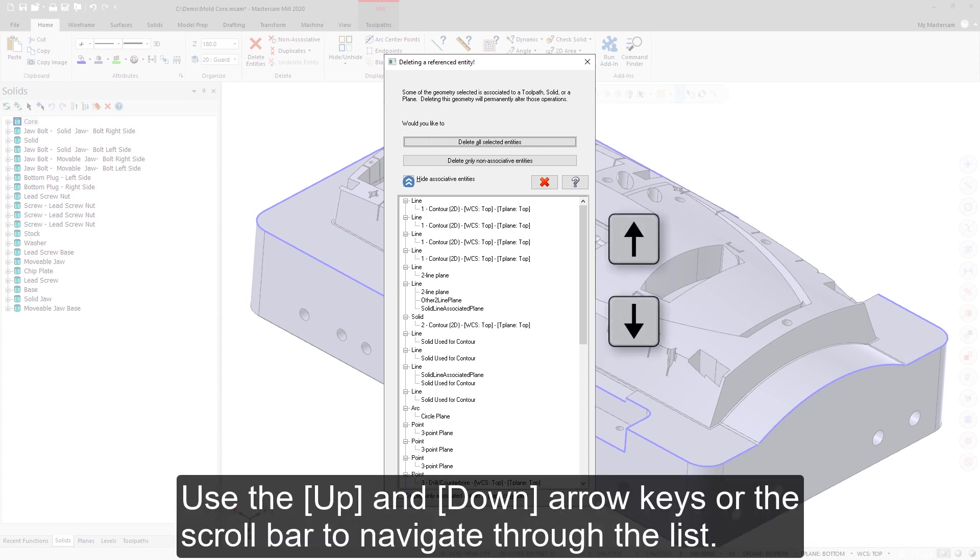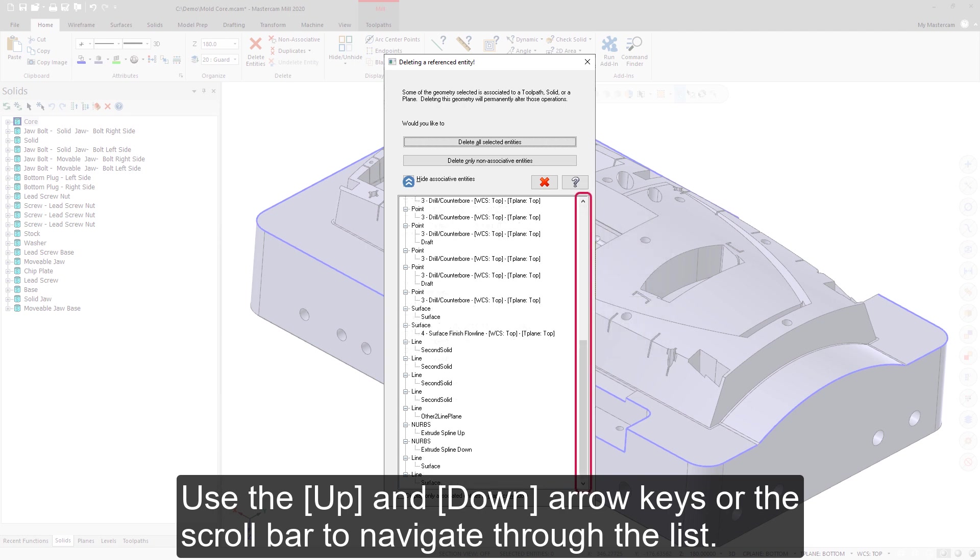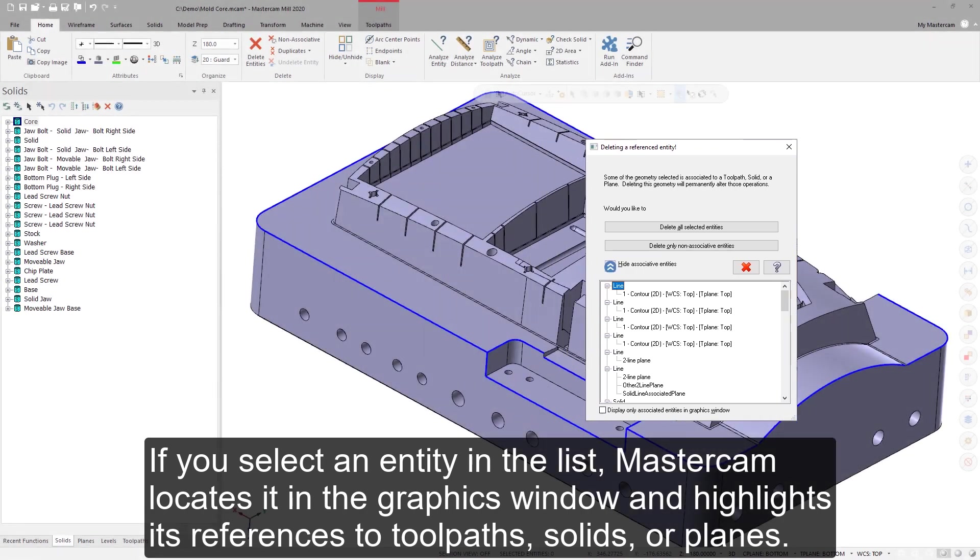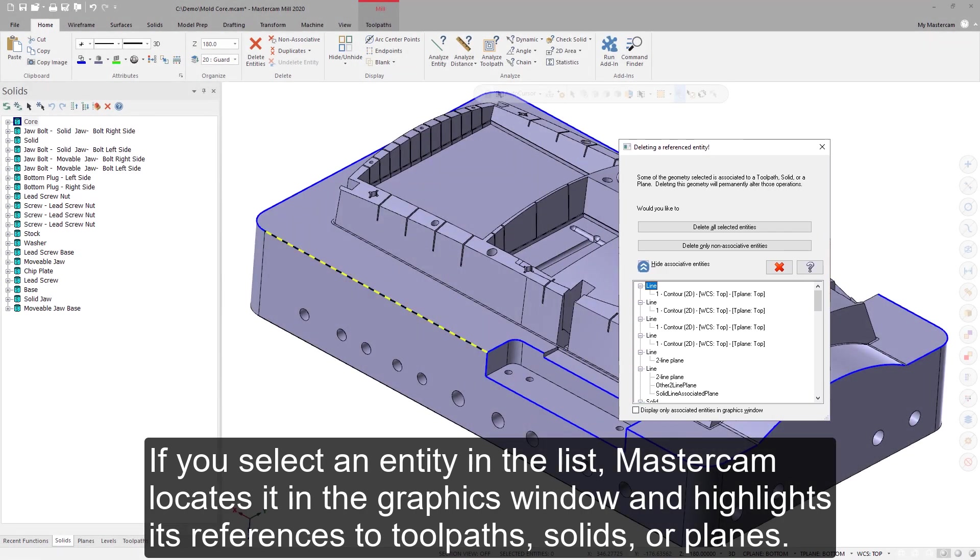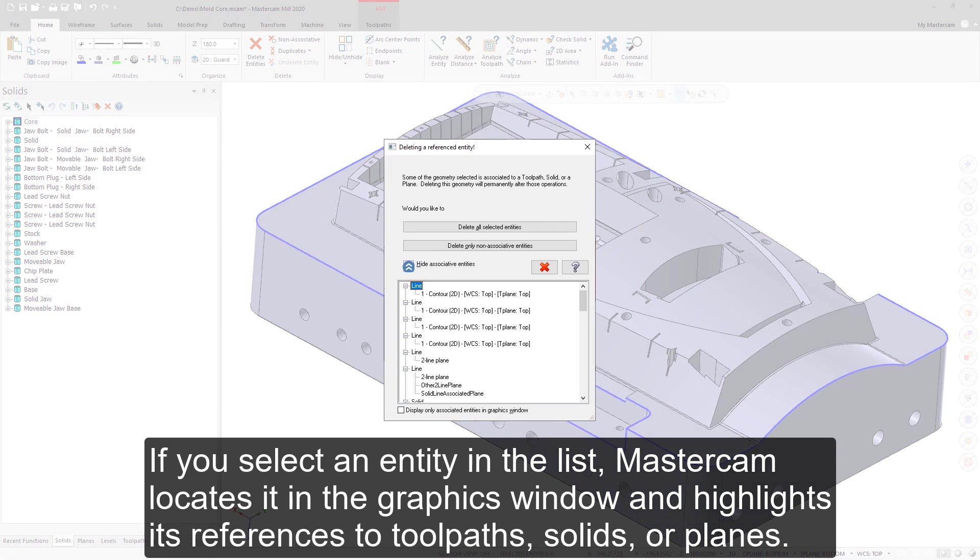Use the up and down arrow keys or the scroll bar to navigate through the list. If you select an entity in the list, Mastercam locates it in the graphics window and highlights its references to toolpaths, solids, or planes.